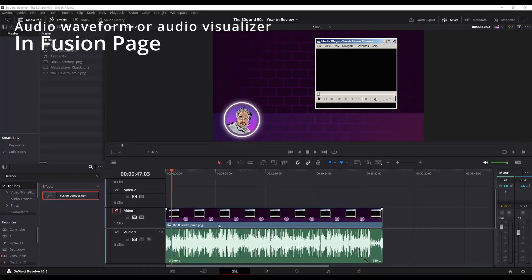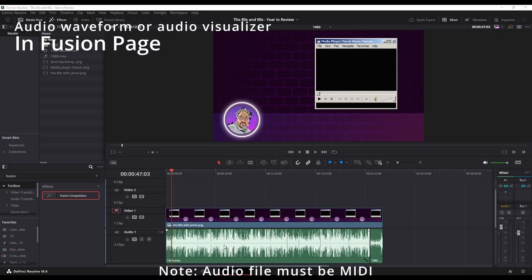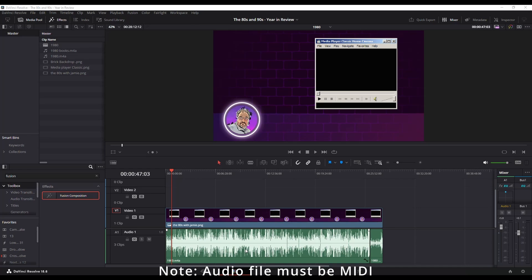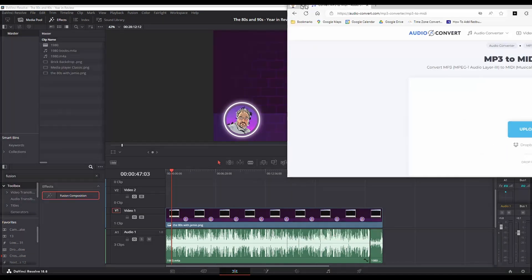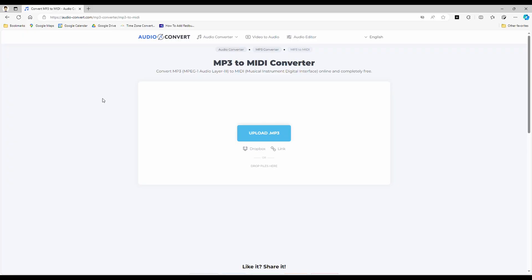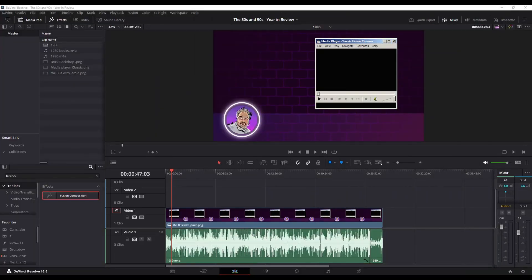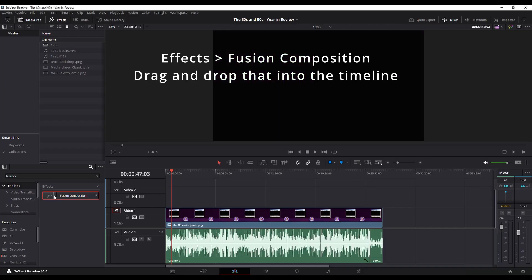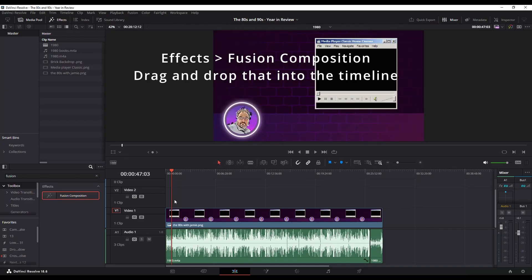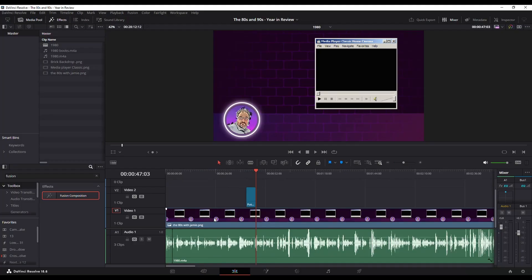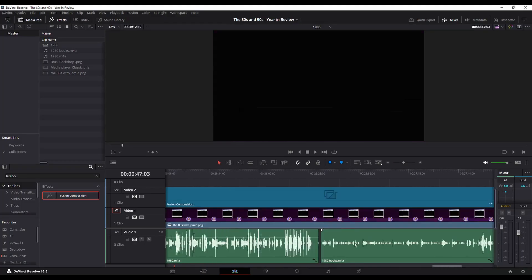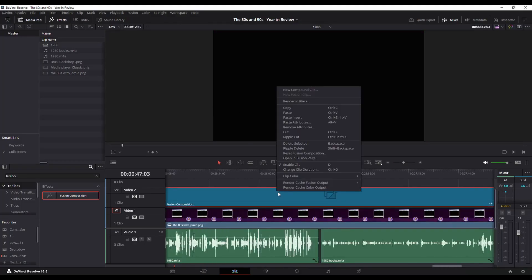First thing you need to do for this method is make sure your audio file is converted to a MIDI file type. If you have an MP3, for example, upload it into a converter website — MP3 to MIDI — I'll throw the link below. There are plenty of sites out there so take whichever one you want. In the Fusion effects, grab your Fusion composition and drag it over to your timeline, expand it so it covers the entire timeline, then select it and go into Open in Fusion Page.